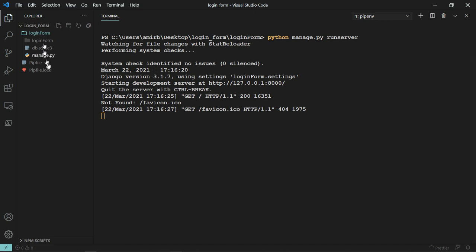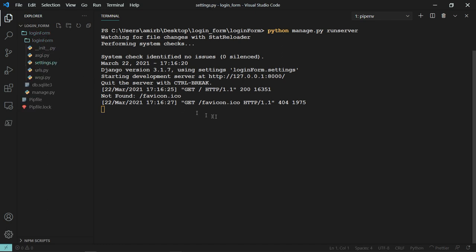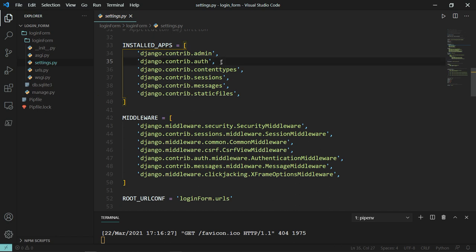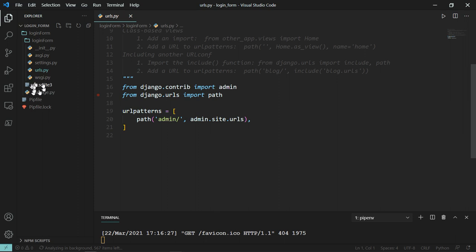Let's open our project — login form in settings.py. When you scroll down to installed apps, you'll find that Django has provided us with django.contrib.auth. This is one of several built-in apps Django has installed for us. In order to use the app, we need to add it to urls.py, just like we would normally do if we had created an independent app. Notice that I didn't create any independent app because Django has already installed this for me.